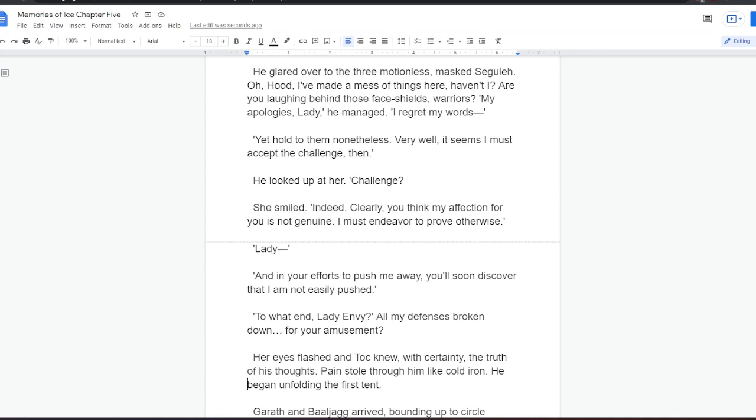My apologies, lady, he managed. I regret my words. Yet hold to them nonetheless. Very well. It seems I must accept the challenge, then. He looked up at her. Challenge? She smiled. Indeed. Clearly you think my affection for you is not genuine. I must endeavour to prove otherwise. Lady, and in your efforts to push me away, you'll soon discover that I am not easily pushed. To what end, Lady Envy? All my defence is broken down, Tock thought. For your amusement?